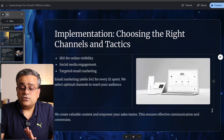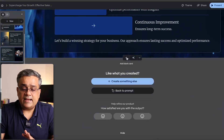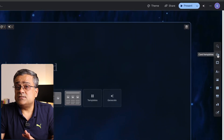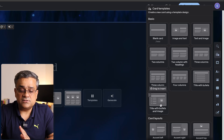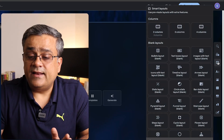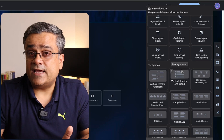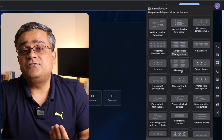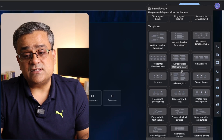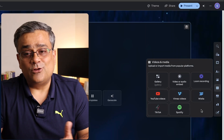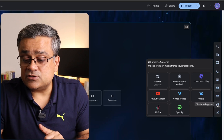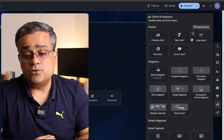If I add a blank slide, multiple options are available: card templates showing different design layouts, and standard layouts like two columns or three columns — similar to working inside PowerPoint. Additional features include text, lists, tables, and the ability to embed YouTube videos. There's also a very useful option for charts and diagrams — whatever graphs or charts you're looking for are all available here.